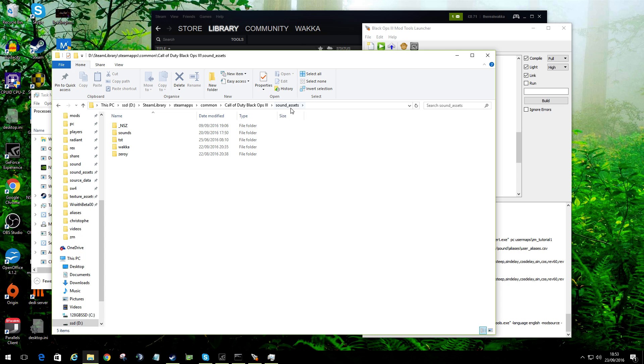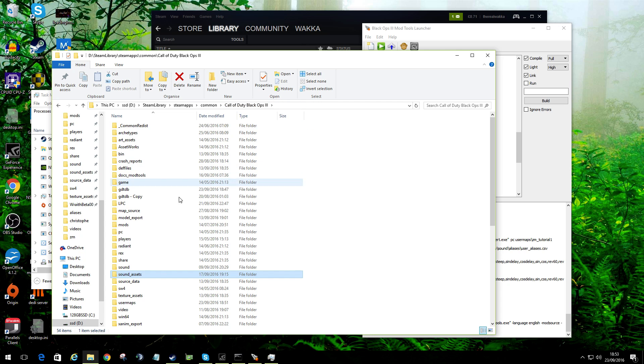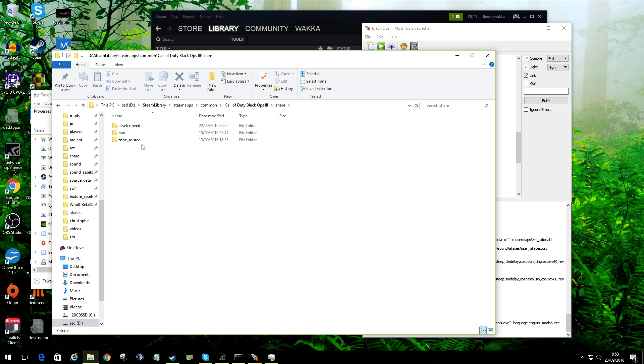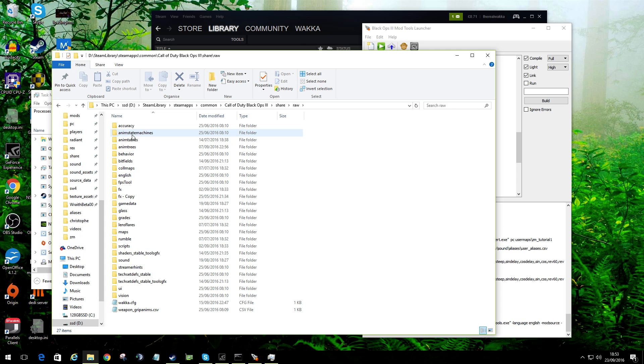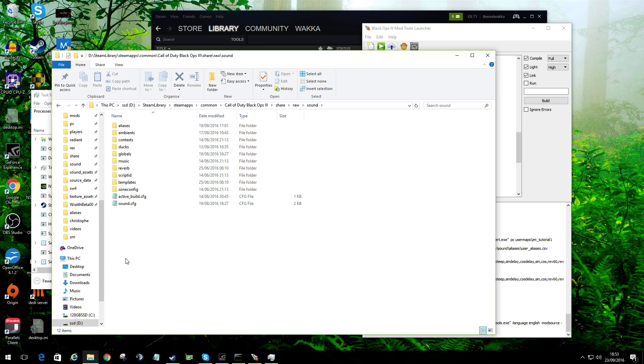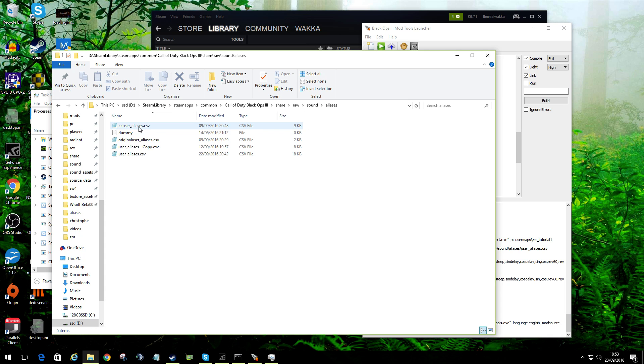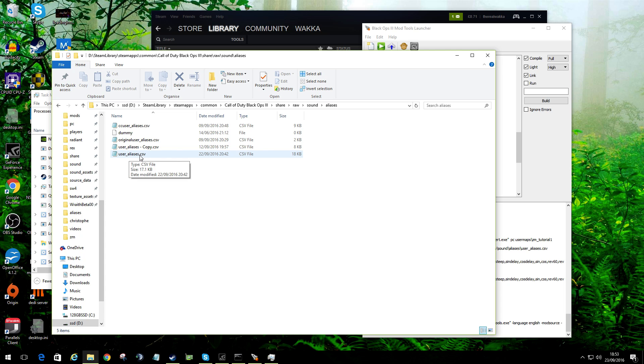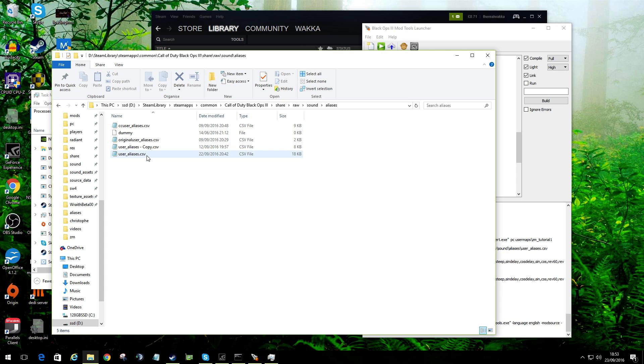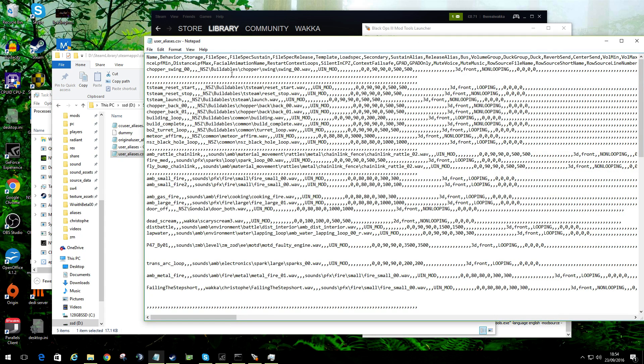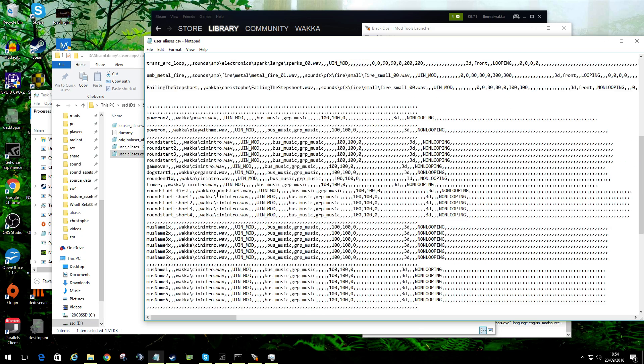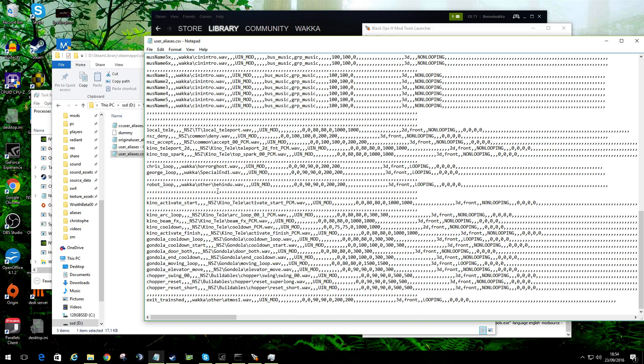The other quick one I want to show you is sound essence. So you've got sounds, you need to put them in sound assets. And if you want to tell your map to refer to those sound assets, they're actually going to be back into share, into raw, into sound, into aliases. And there will be a user aliases CSV. Now at the moment, every map will look for the same file. It is possible to have individual files for each map. Again, I'll cover that off in another video.